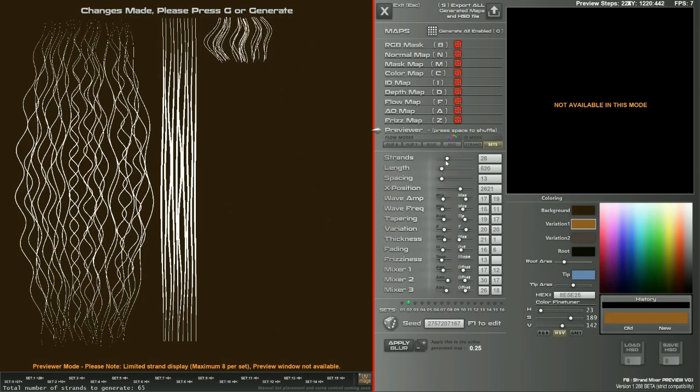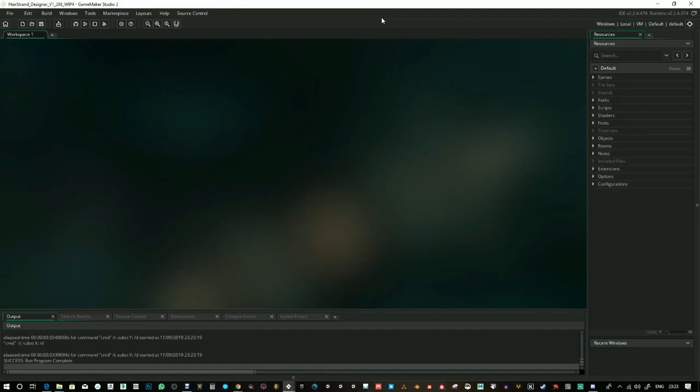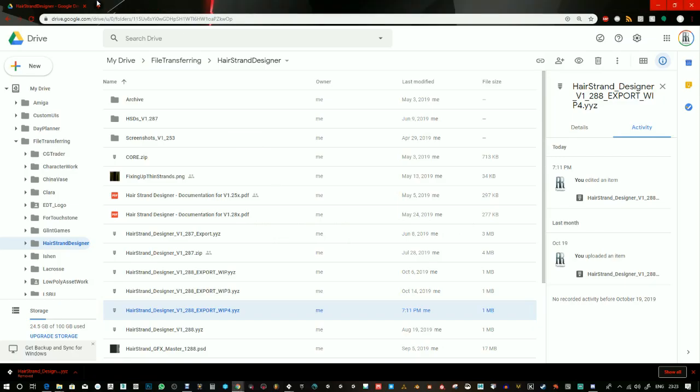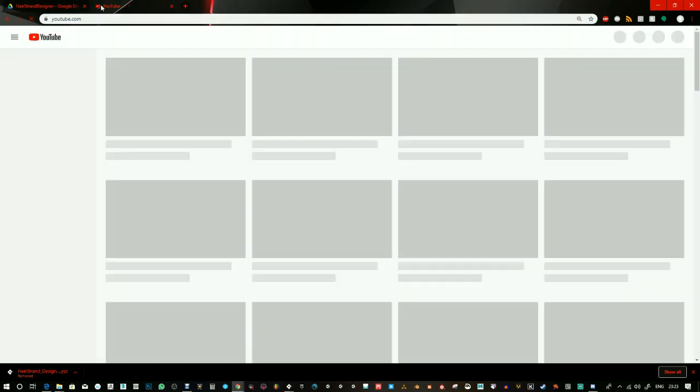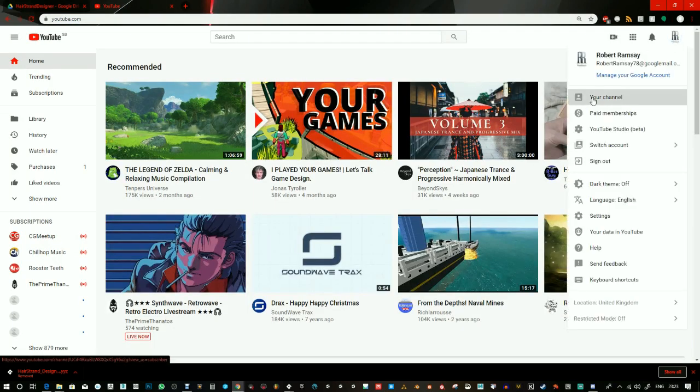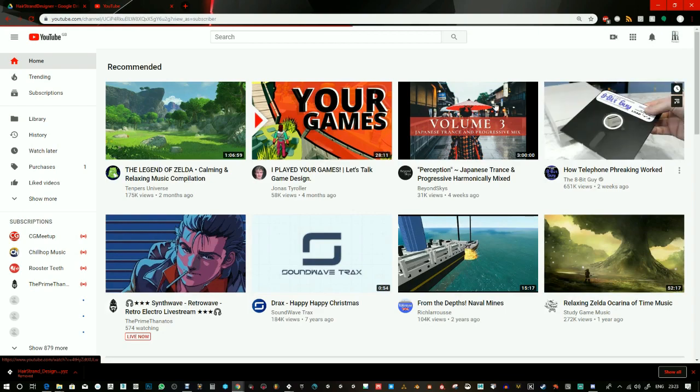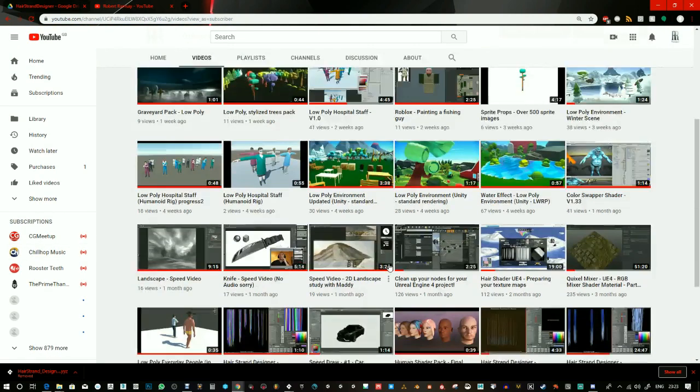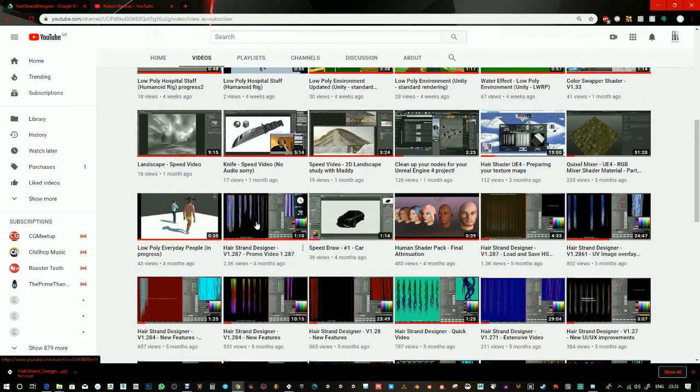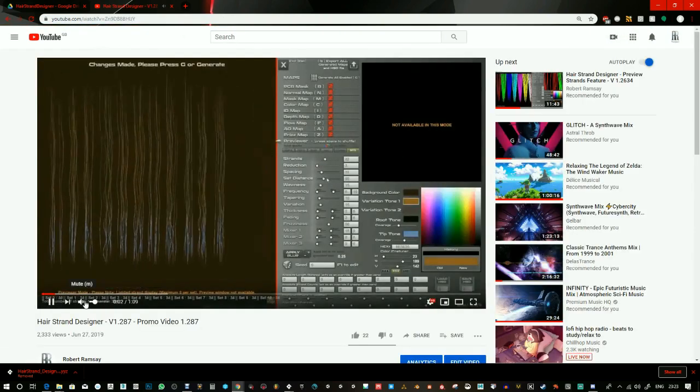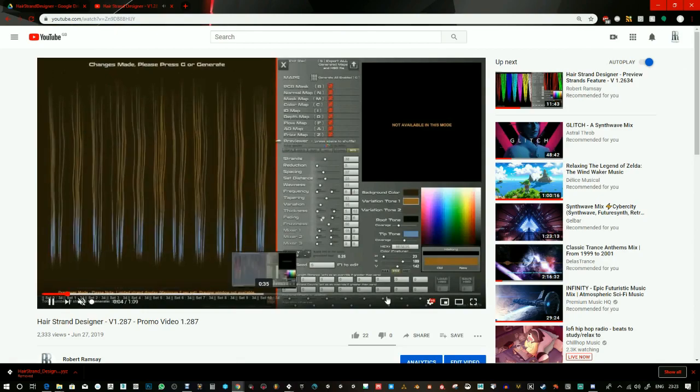You're actually going to get a different version, which if you go to my YouTube channel, and you'll see something called Hair Strand Designer. Now, I've got a whole bunch of videos here. Don't let that confuse you either. I do a broad range of stuff. But this is the one that you'll be buying.